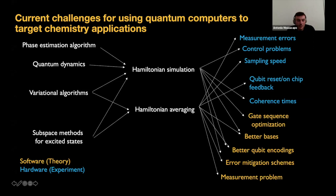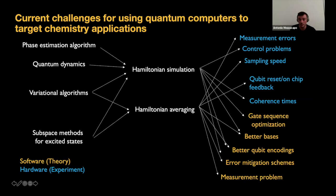Every time you improve one of these aspects, it's certainly good for quantum computing — it helps squeeze more out of the current noisy devices we have. But improvements and discoveries made in these fields are going to be there also when we get fault-tolerant computers. I'm just going to focus on the measurement problem.